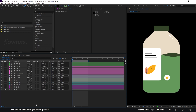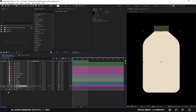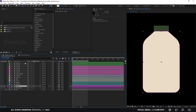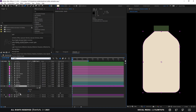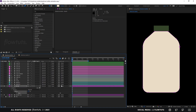Now that we have everything set up, the first thing we're gonna start with is the bar itself and the cap. Let's solo both of them by clicking on this box right here, then reveal the path of both of these shapes by searching in the search box for 'path'. This will reveal it. Now let's start.